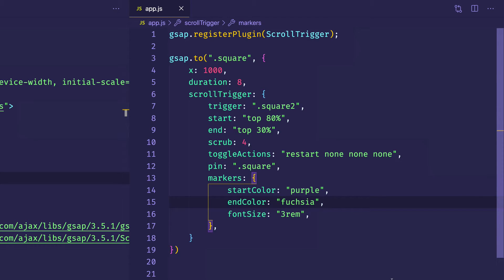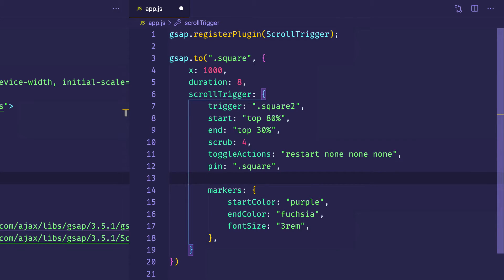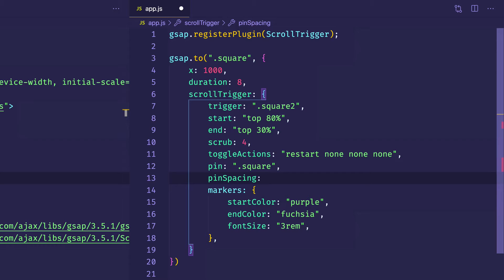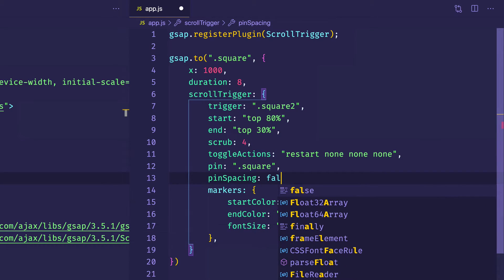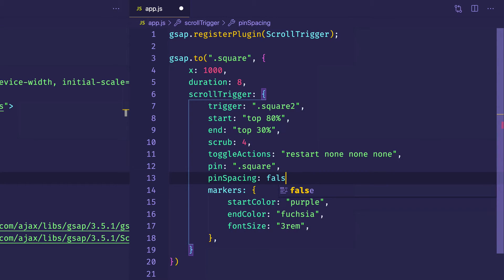And one last thing I'm going to do before we actually take a look at this in the browser, I'm going to put another property on the scroll trigger object. And this one is called pin spacing. So I'm going to say pin spacing and I'm going to set this one for now to a value of false. And we're going to talk about this pin spacing a little bit more in a moment. But for now, we'll just include it in our object and let's switch over to the browser and take a look.